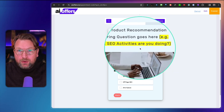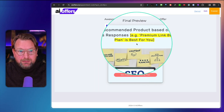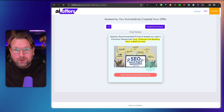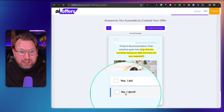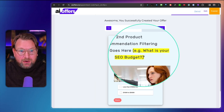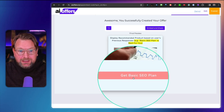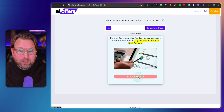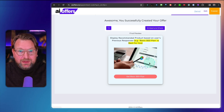If they say yes, the next question asks what SEO activities they're doing — for example, on-page SEO. Based on that, it recommends: 'Premium link building plan is best for you, because you're already doing on-page SEO.' If they say no SEO activities and their budget is less than a thousand, it recommends the basic SEO plan. So you can really funnel them through a campaign showing exactly what they're interested in — not just a generic lead form, but leading them precisely to what they need.